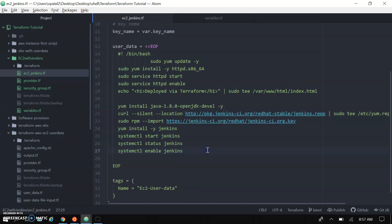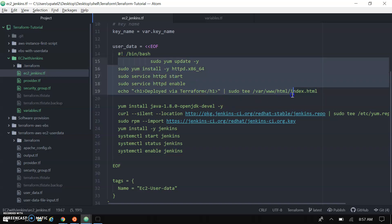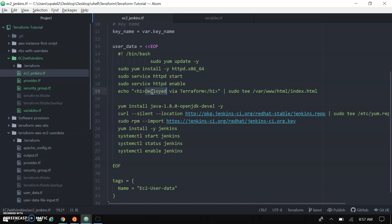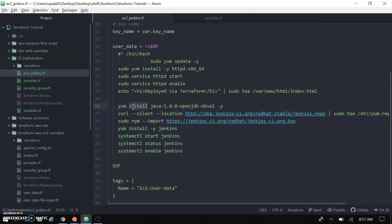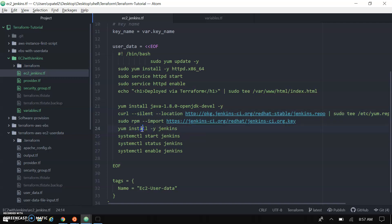In the user data I have two sections. One is the Apache installation, that is the HTTP server. You can see here we are installing the Apache HTTP server and creating one sample index.html file for verification. The next one is the Jenkins installation steps, where we are installing OpenJDK, enabling the repository, and installing Jenkins. The key step is: yum install -y jenkins.